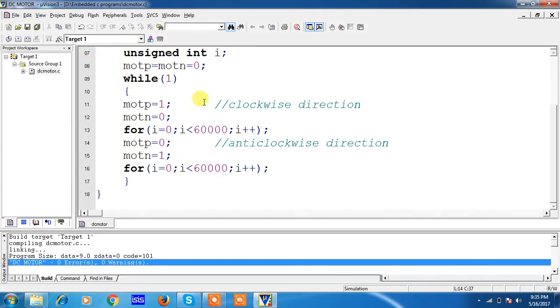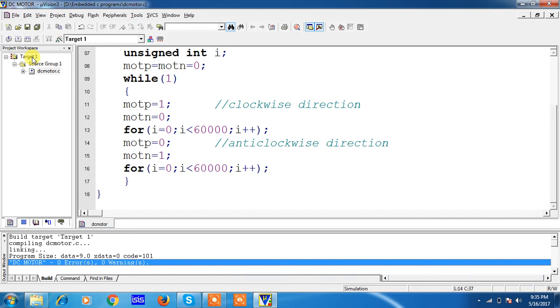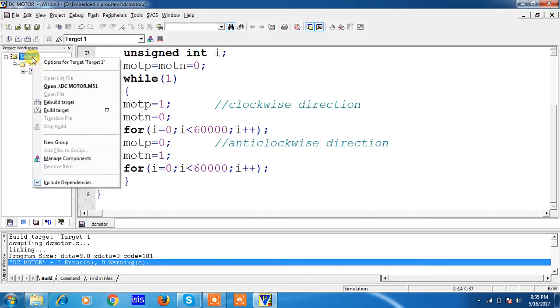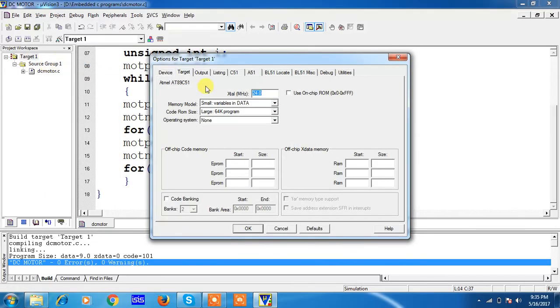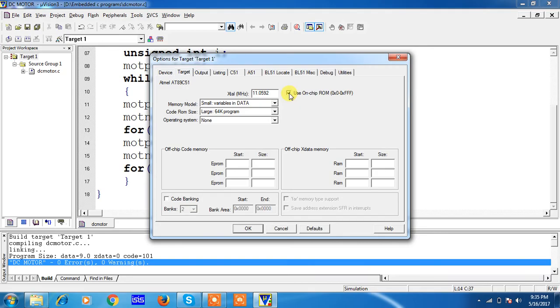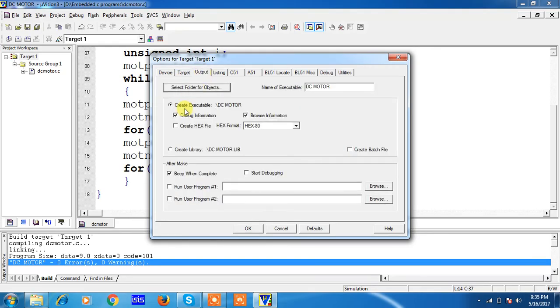If you want to run this embedded C program on hardware simulation, you have to create hex file. Just go through the process. Creating hex file: select the option Target 1 and right click. You will get options for Target 1. This is the crystal frequency you have to give. Highlight the option Use On-chip ROM and choose the Output tab. Highlight the option Create Hex File and click on OK.